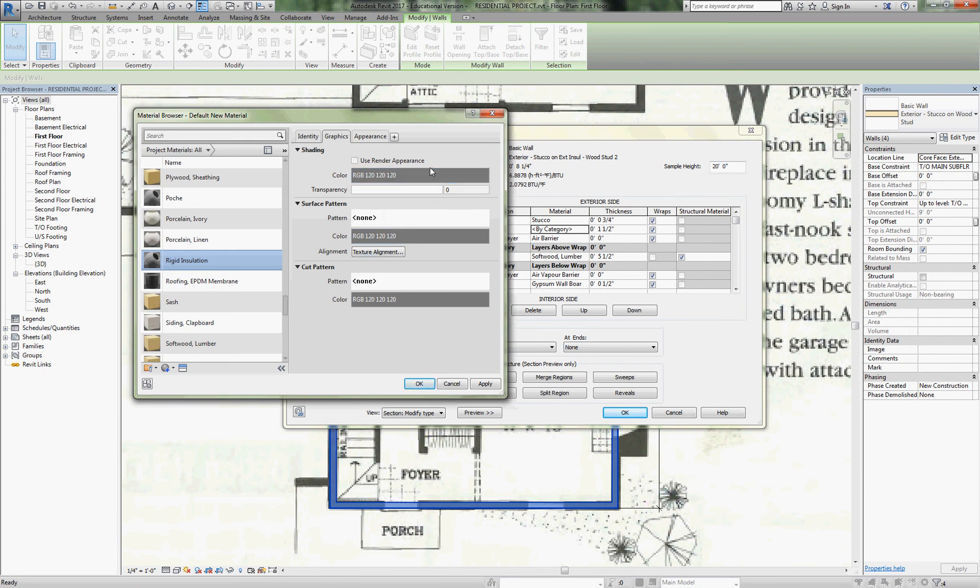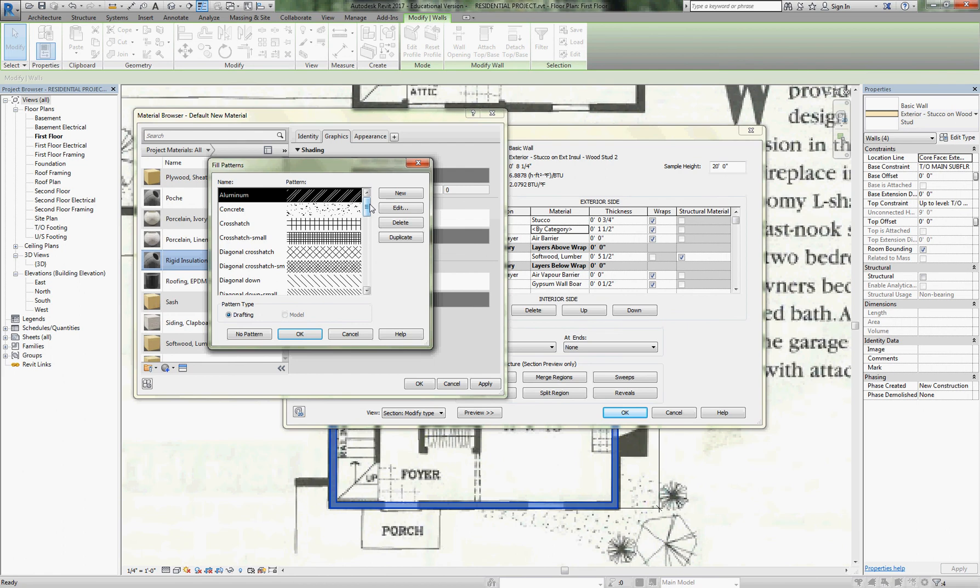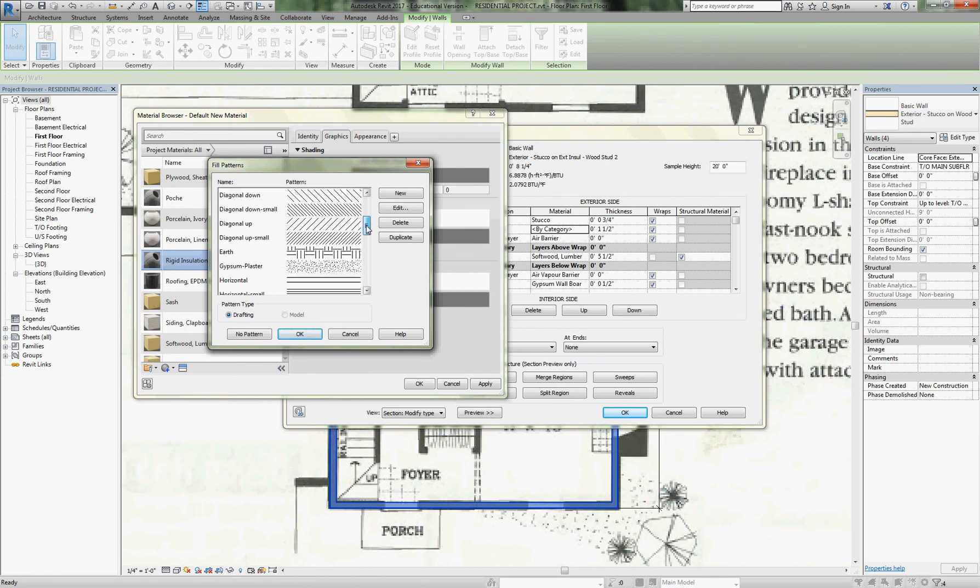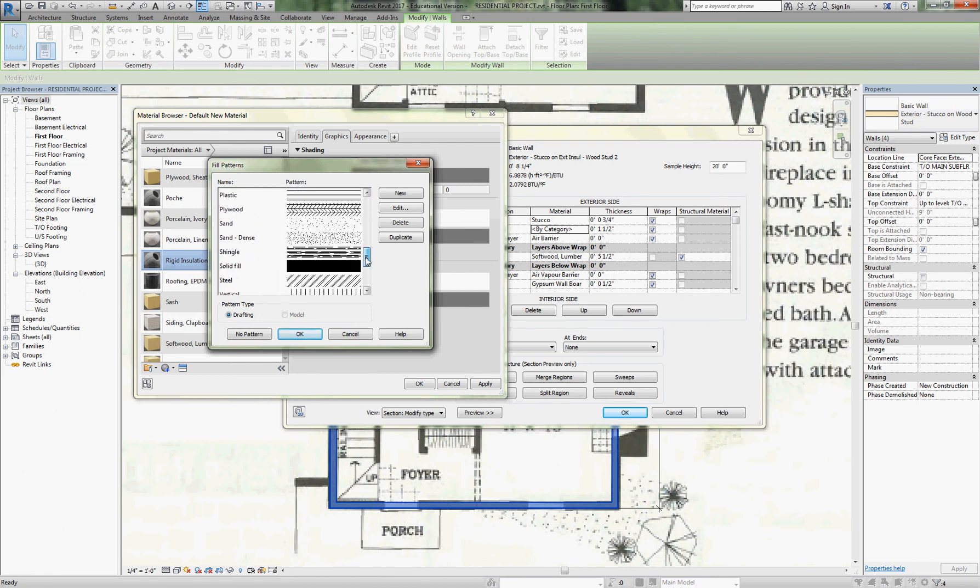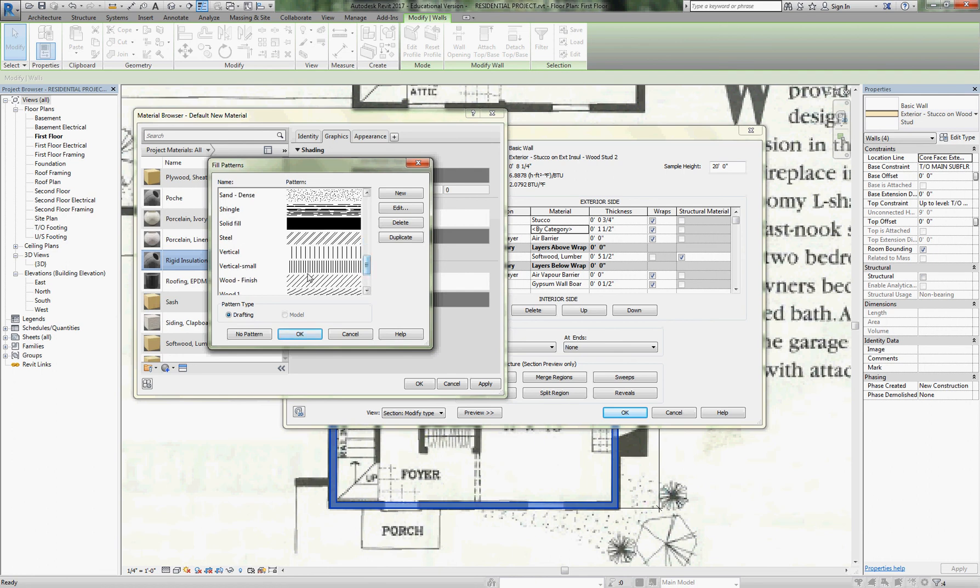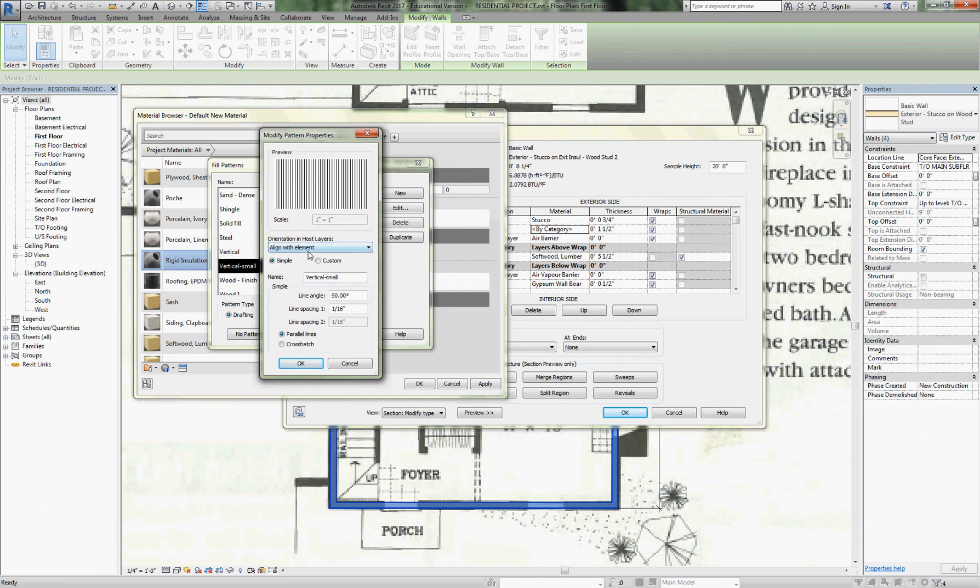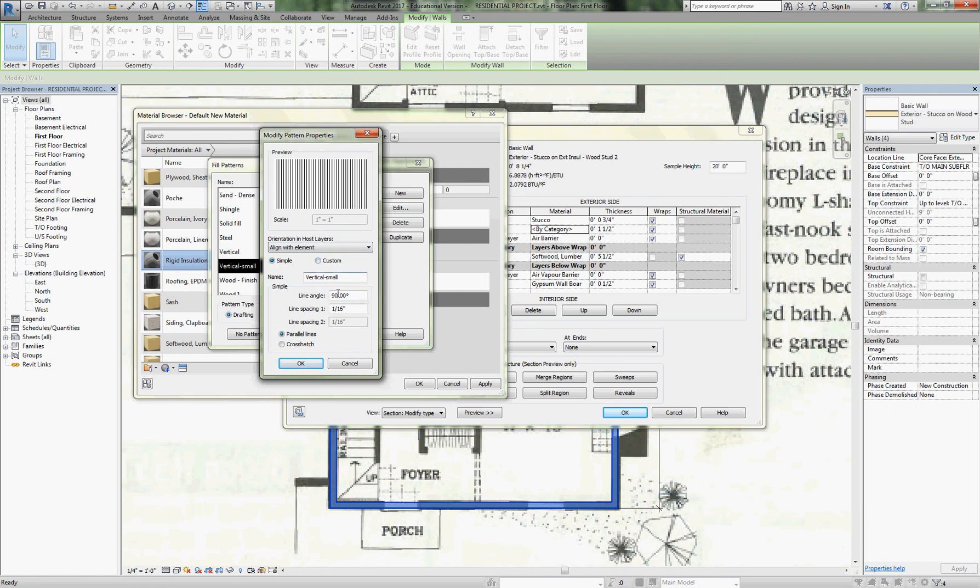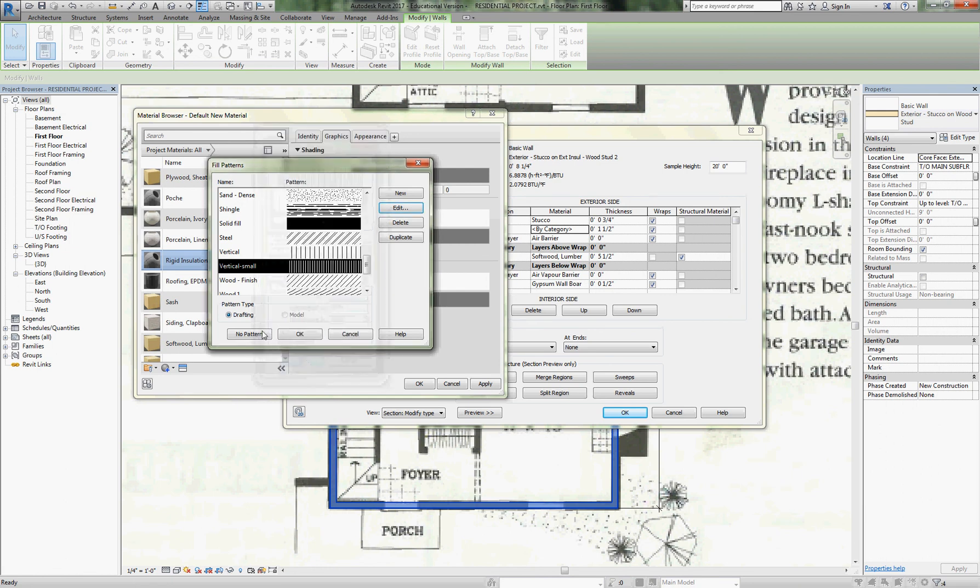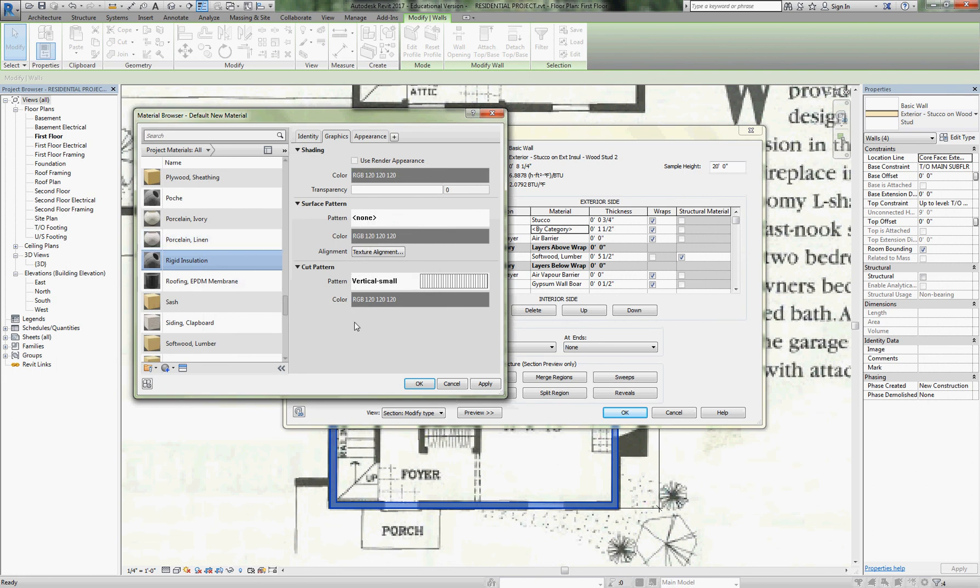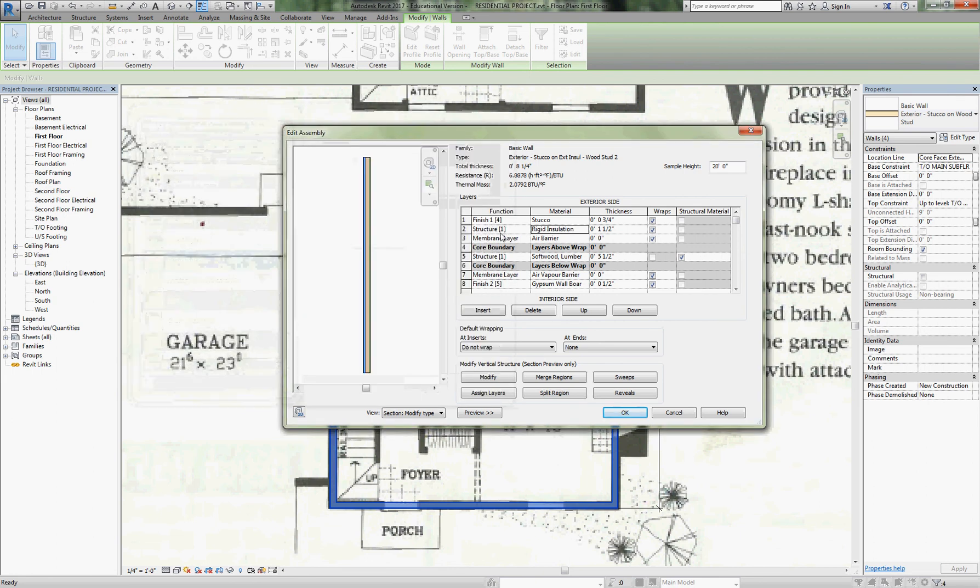We've got our new rigid insulation. Now we need to edit it. I'm going to leave the render appearance. There's no pattern for it in elevation, but there is in section, so we're going to put a cut pattern in section. I want this to be a line hatch but perpendicular to the object, so I'm going to pick a vertical small hatch and edit that hatch. I want it to align with the element so when the rigid insulation is vertical, the lines are going to be running perpendicular at 90 degrees to it at all times.